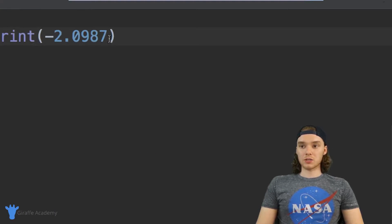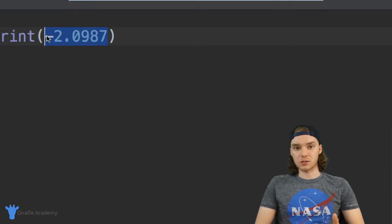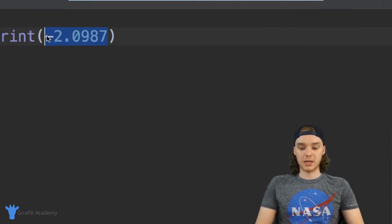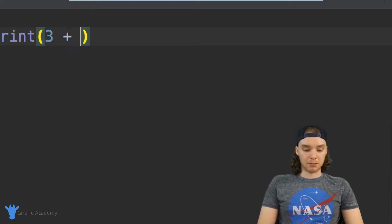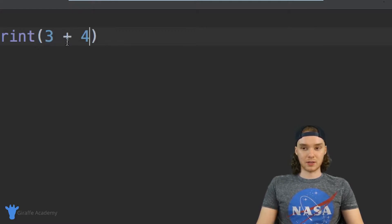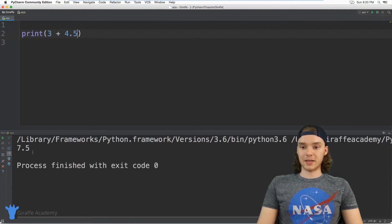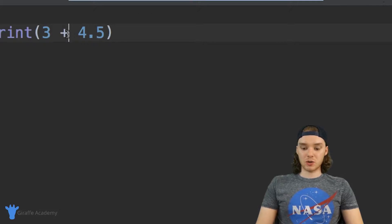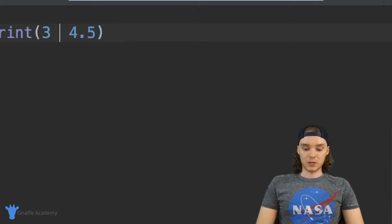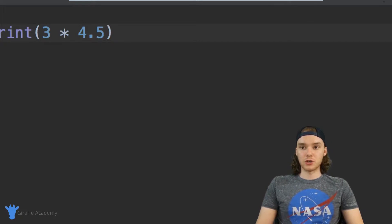In Python we can also use basic arithmetic — things like addition, subtraction, multiplication. I could say like three plus four point five and this will print out the answer, so we get seven point five. We can do addition, subtraction, division, or multiplication — you can pretty much do whatever you want inside of Python.